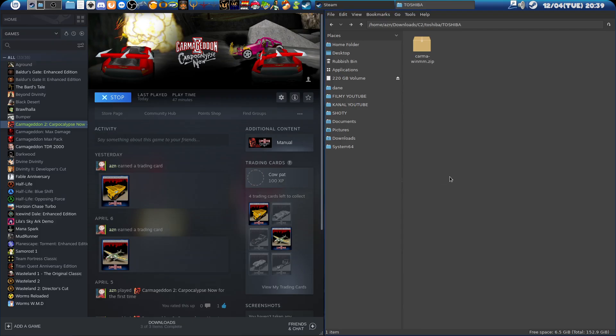This is the very best way to run Carmageddon 2 via Steam on Linux so far. Thanks for watching and enjoy the game!